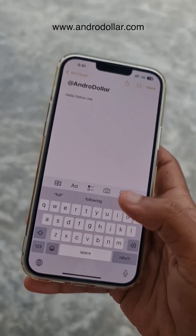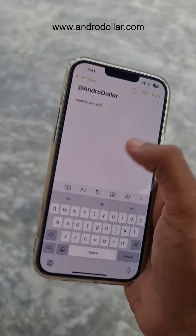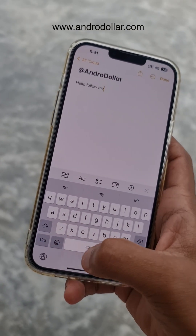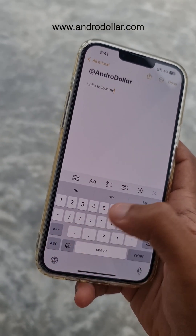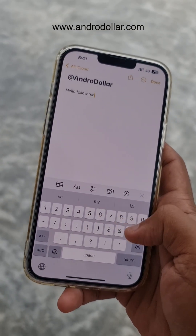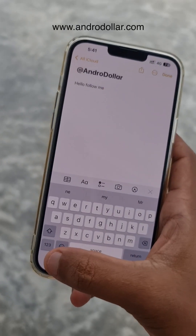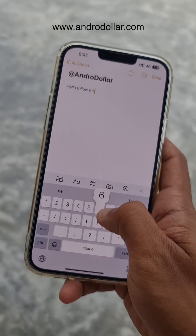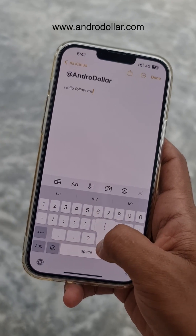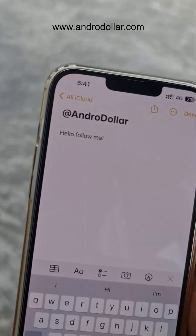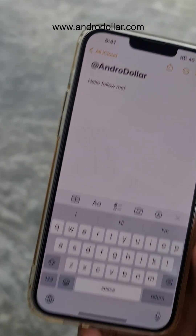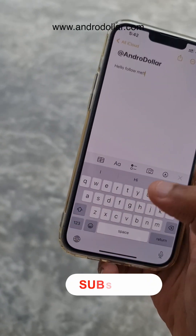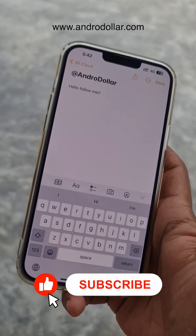Let's say you want to insert a number or special character. Rather than pressing the '123' key and selecting it, you can press and hold on '123' and slide to the character you want — just like that. That will save you a ton of time.